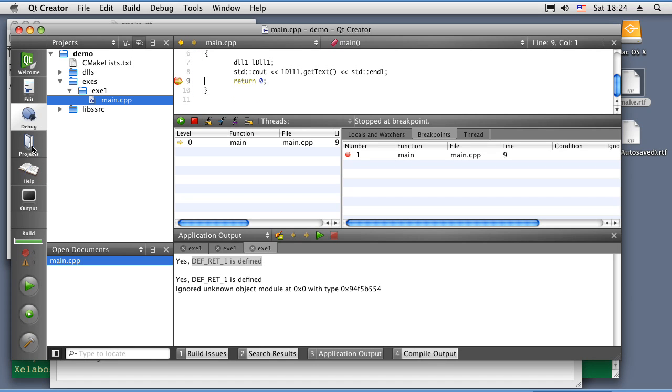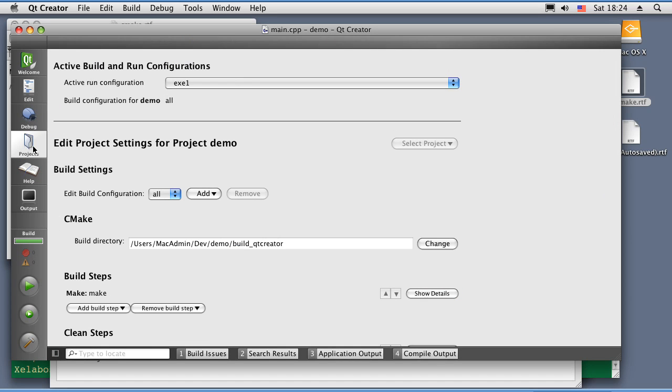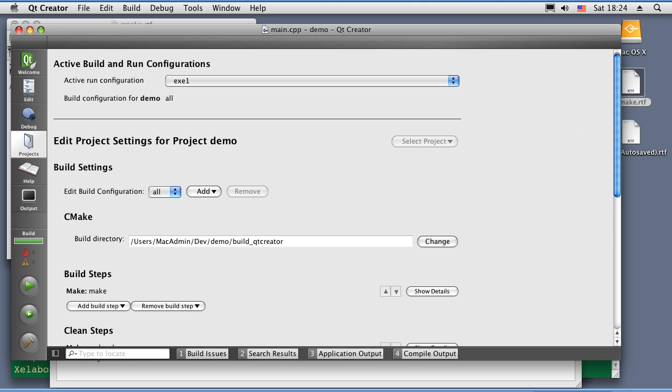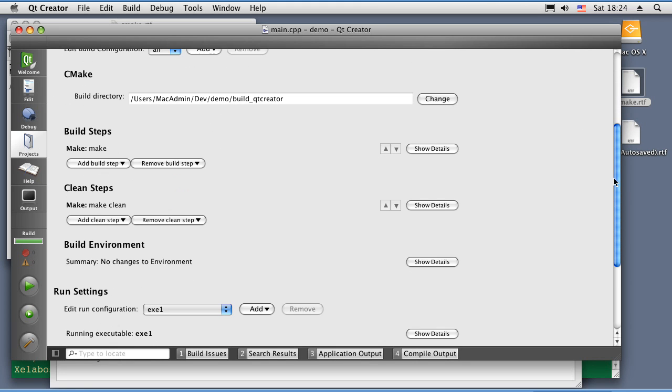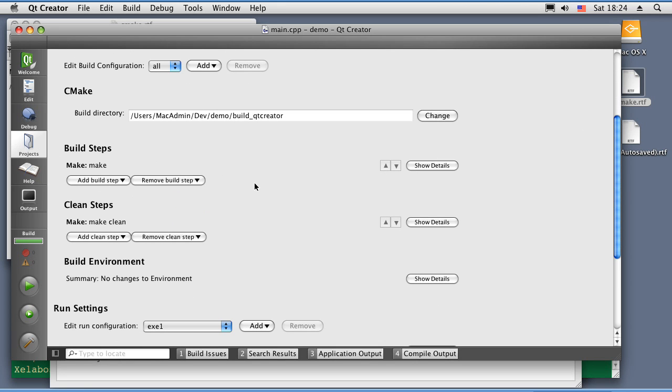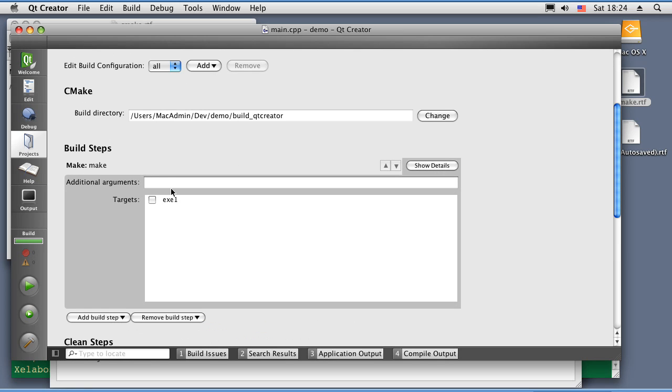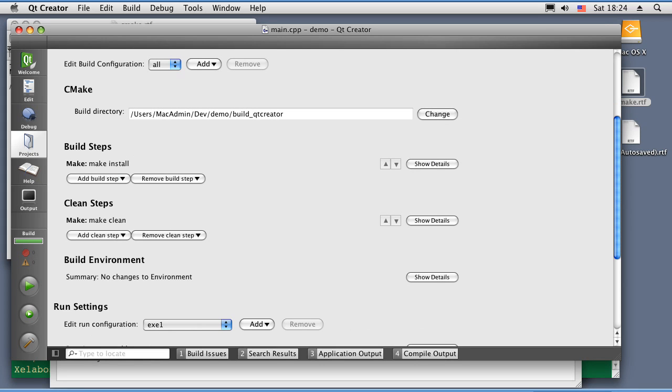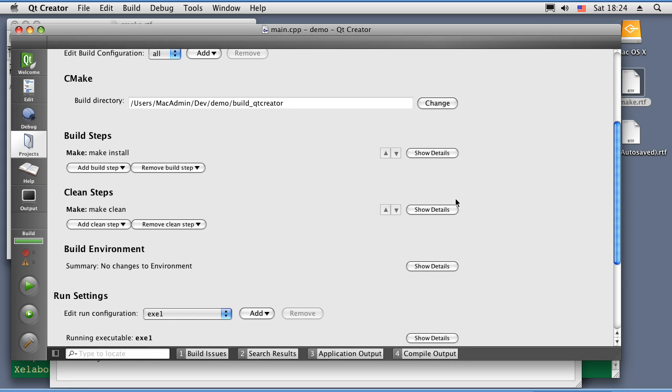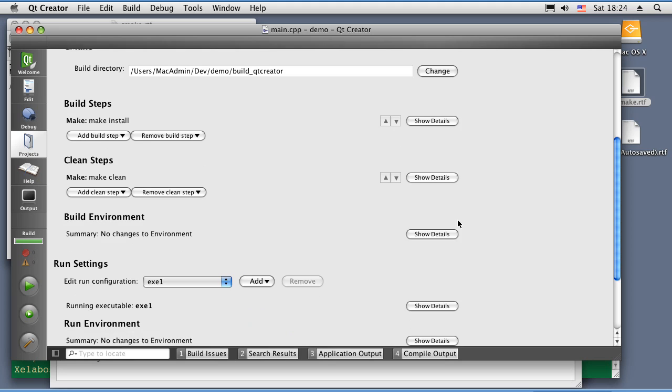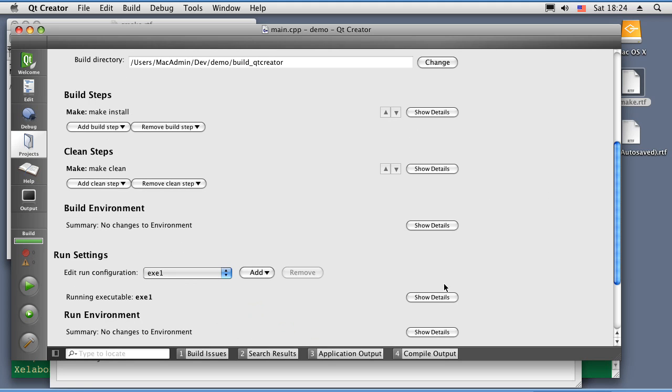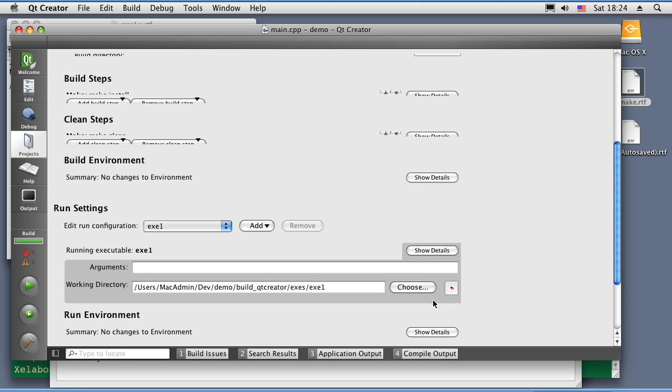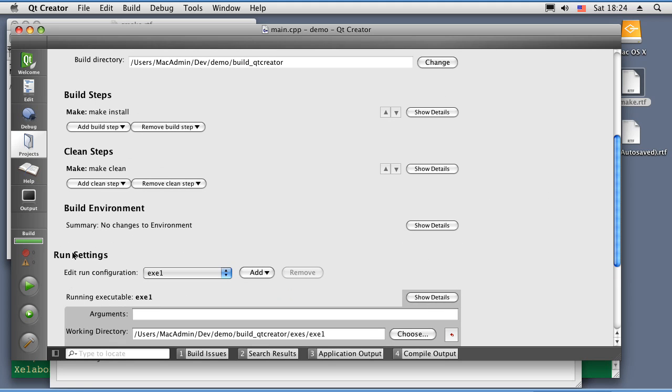It's important to pay attention to the project tab. So, if you want to change build steps, like you want to do make install, just write under build step install. And if you want to execute your application with some arguments, this is the place to do it, under run setting arguments.